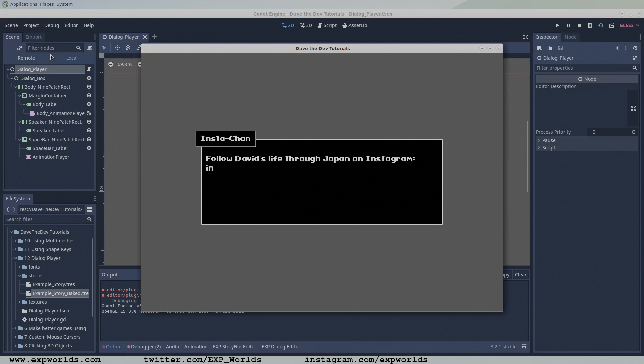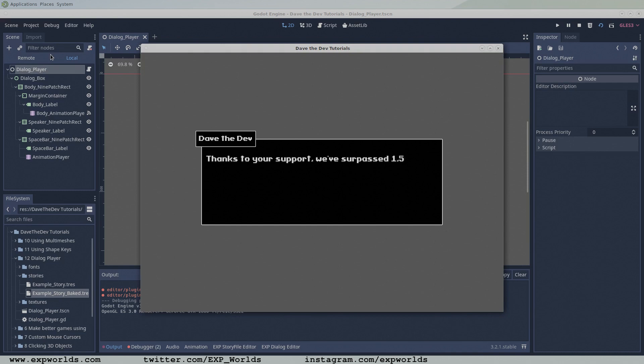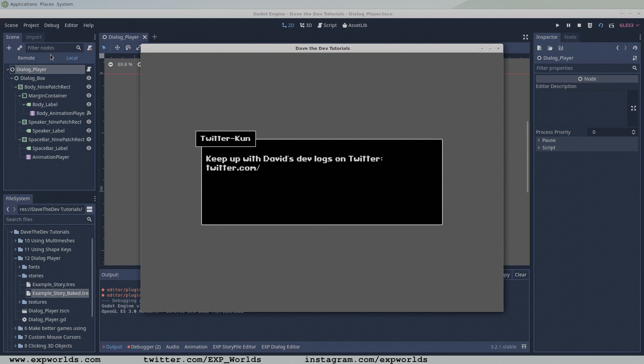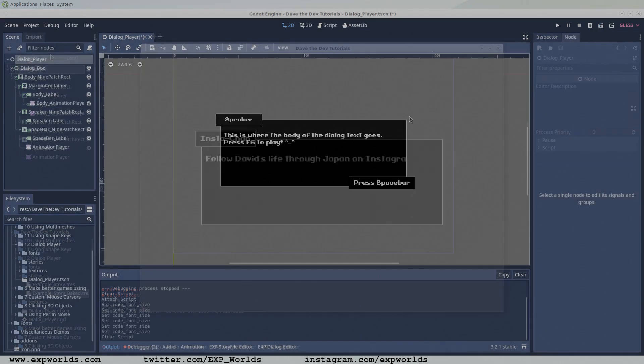In this tutorial, our dialogue player will get some much needed GDScript while we learn the basics of using the story files and the StoryFileReader class. As usual, this project will be available on GitHub, link below. There's a lot to get done, so let's get to it.